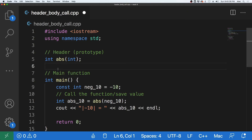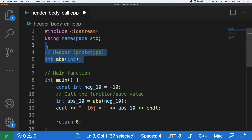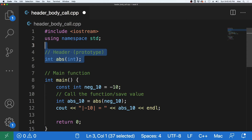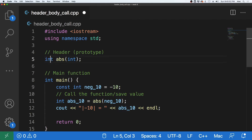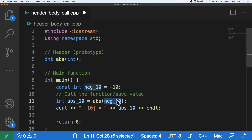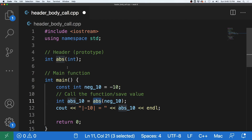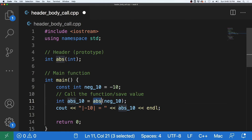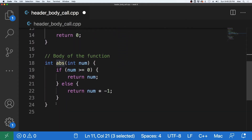So let's take a look at headers, bodies of functions, and calling functions in a program. Here the body of our ABS function is not above main, so we have a header for our ABS function above main. This header tells the compiler there is an ABS function defined below that returns an integer and takes an integer. So when it hits the call ABS(neg10), it can see that neg10 is an integer, which matches, and the compiler knows this is a valid function call.